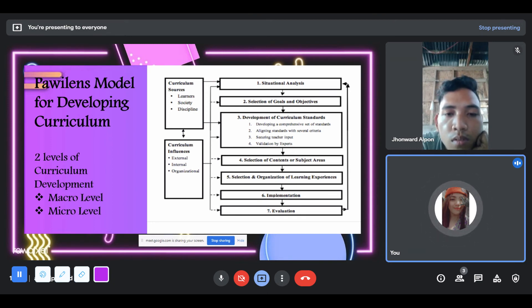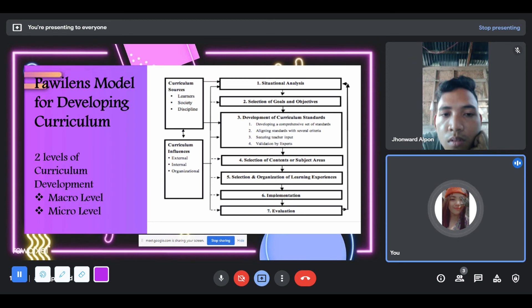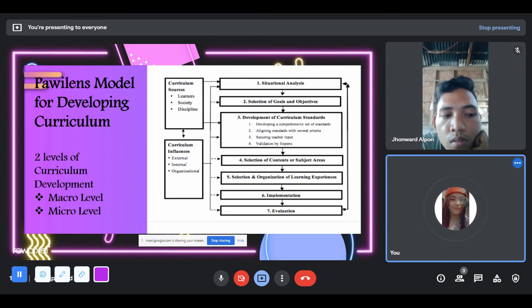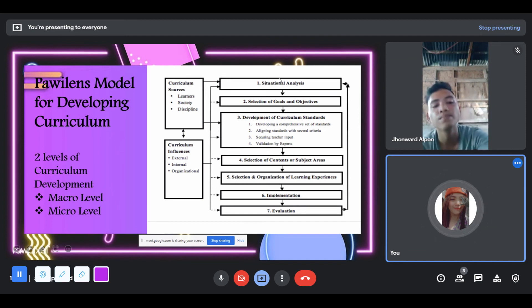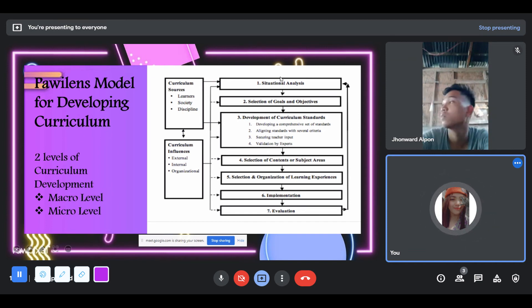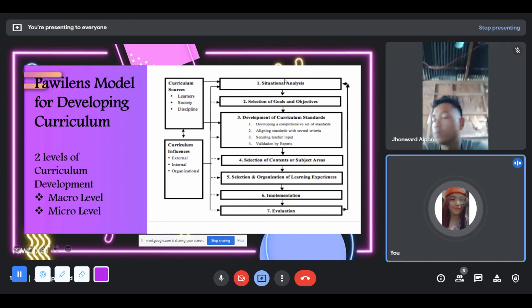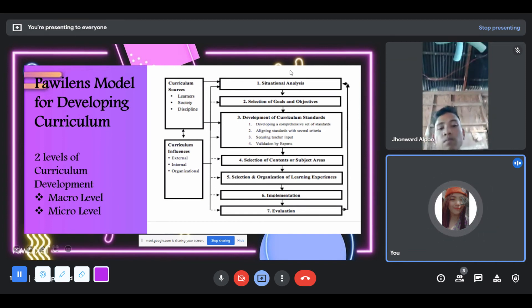By their nature, curriculum sources and influences serve as the basis for selecting and making decisions about the various elements of the curriculum — content, learning experience, and evaluation.